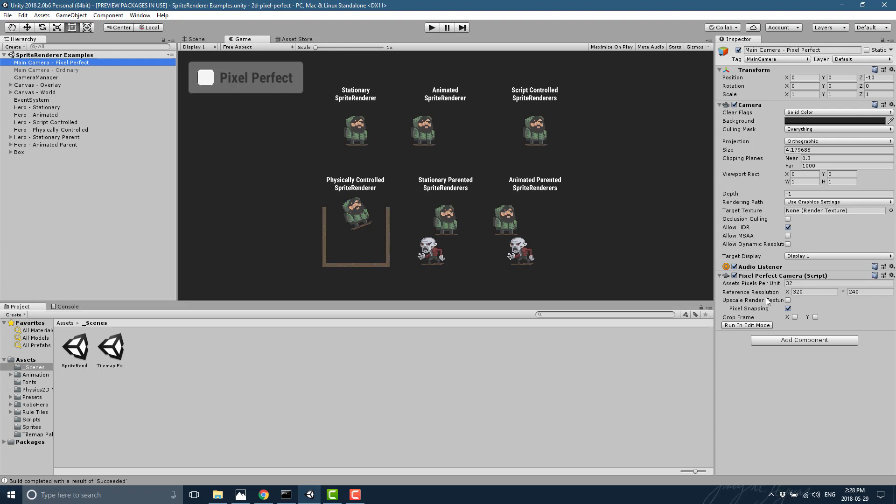So this is the source resolution of your art. Or sorry, the resolution that your art is targeting. You can determine how it is upscaled, etc.